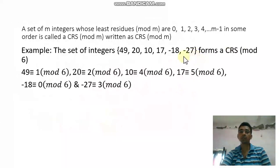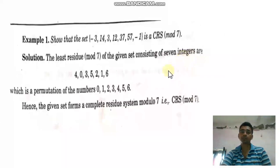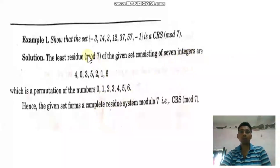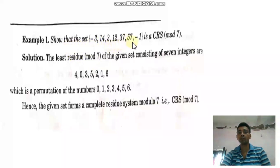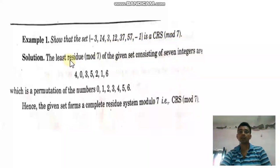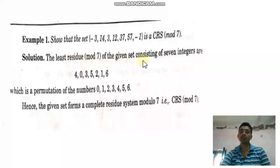Again, we have a very important example: prove that the set {-3, 14, 3, 12, 37, 57, -1} is a CRS mod 7. The least residues mod 7 of this given set consist of 7 integers.